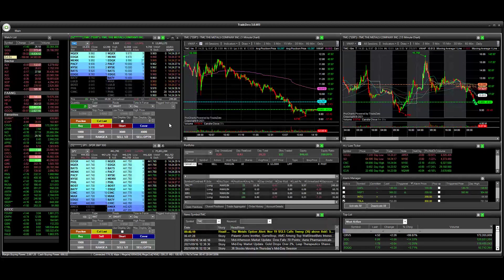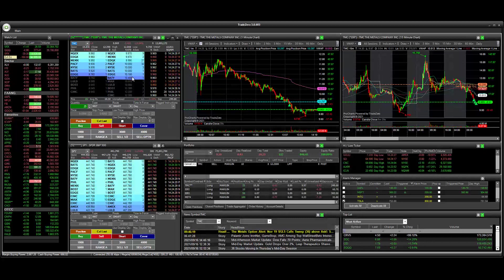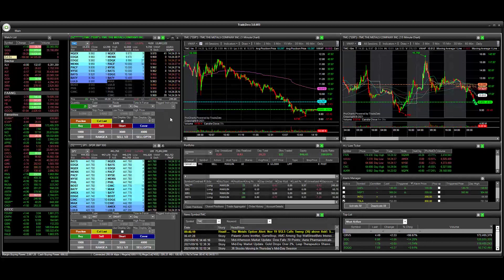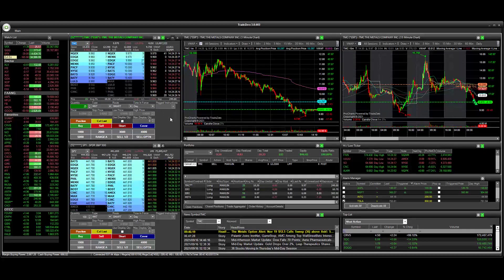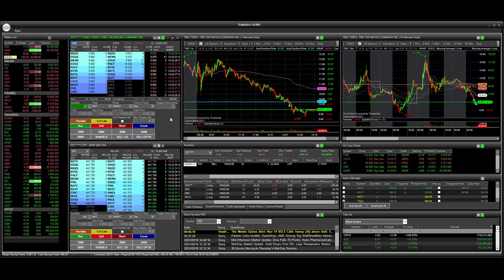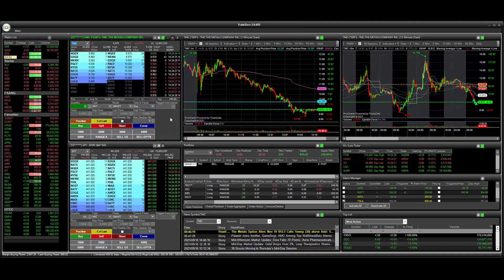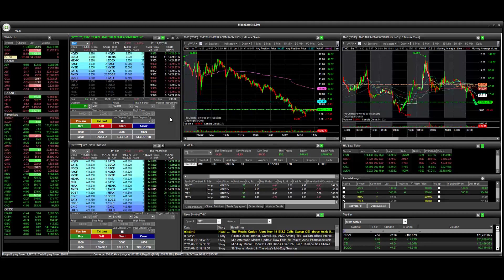Our next step is we have to activate the level 2 window here. Just simply click on the level 2 window and then we're going to use our hotkey to close out of 100% of our positions.